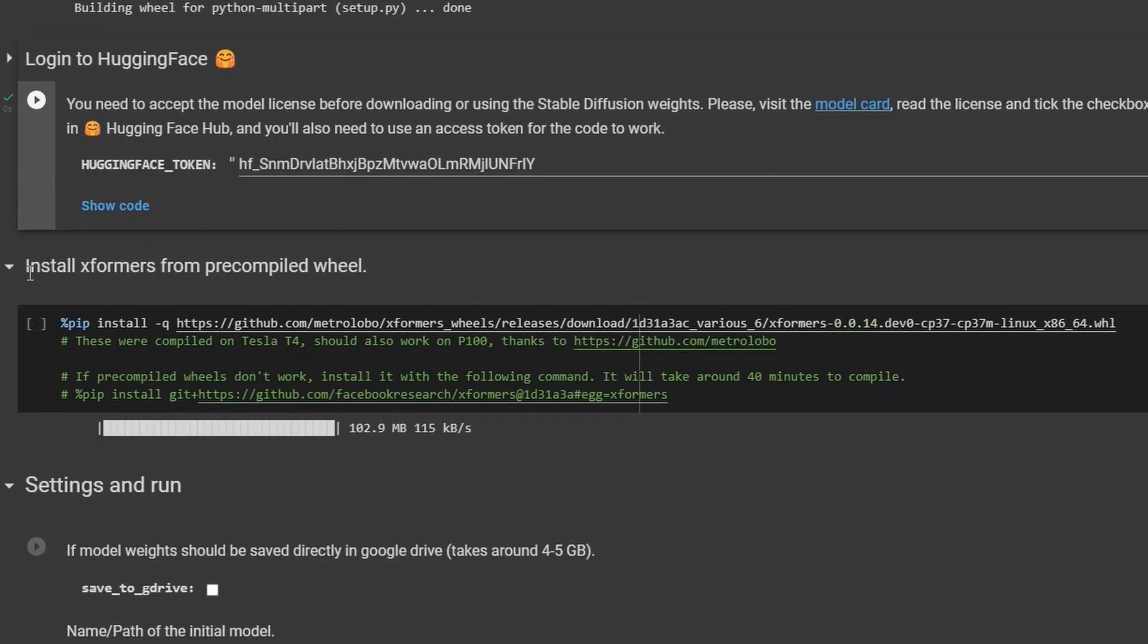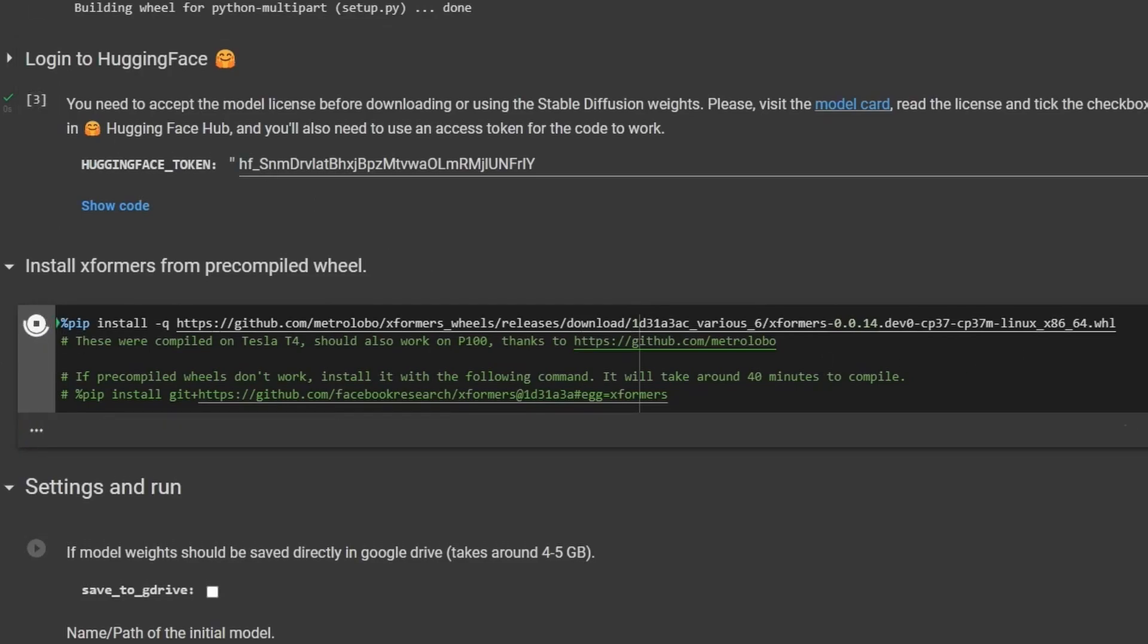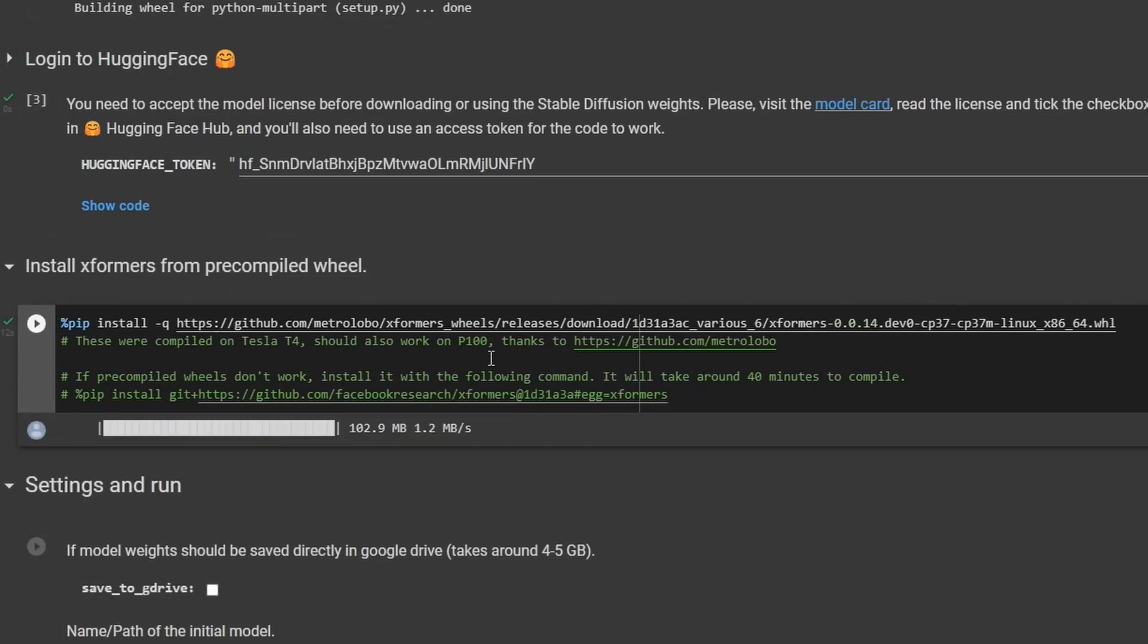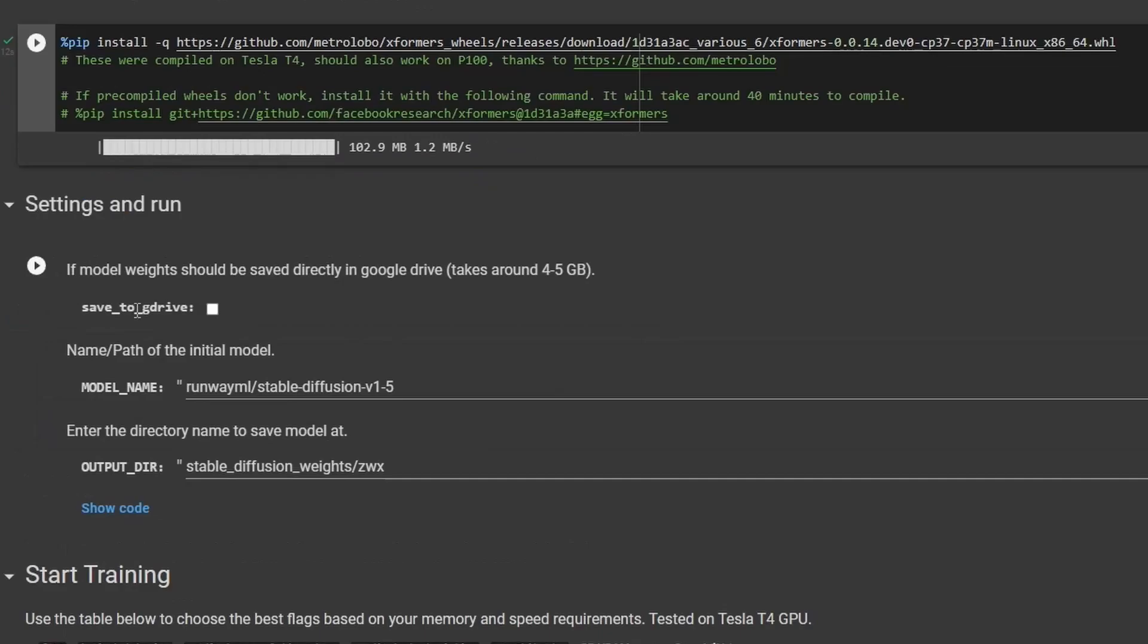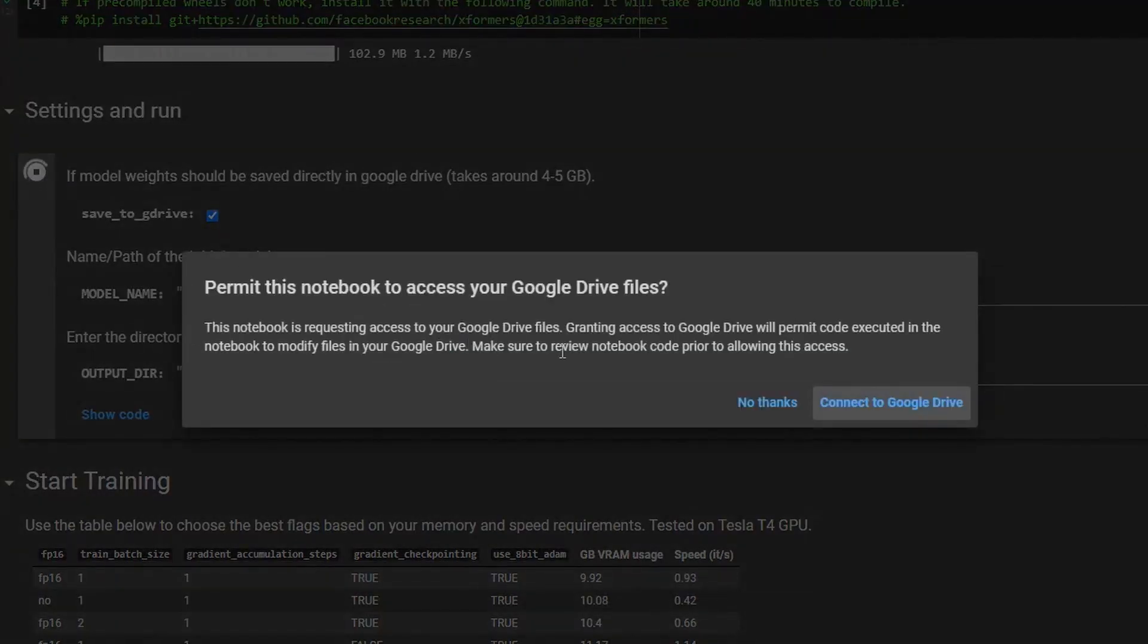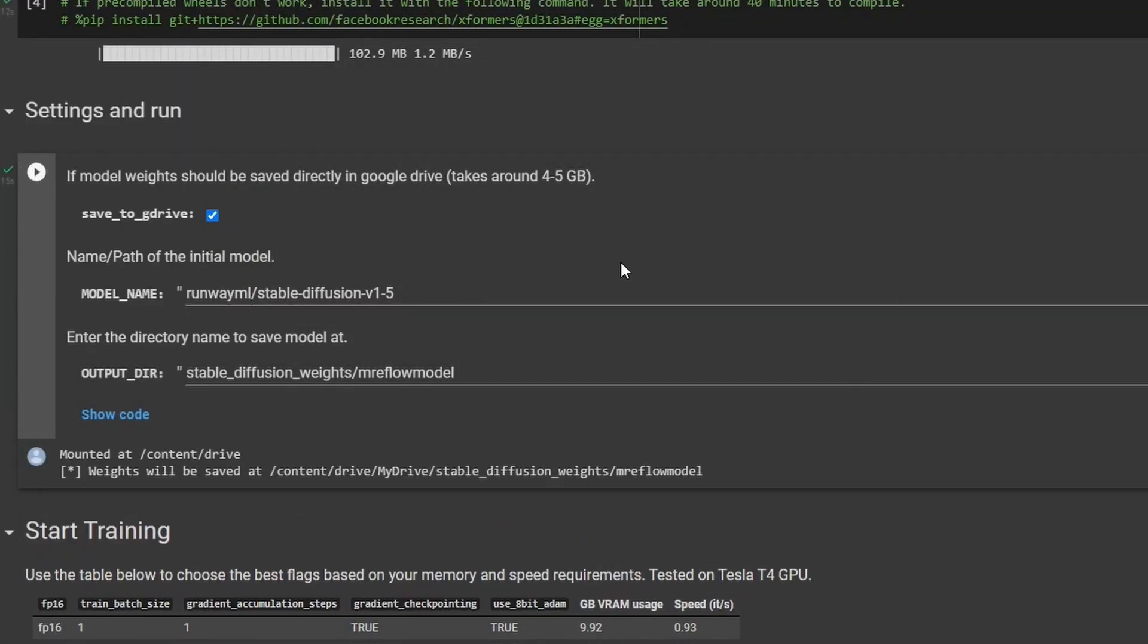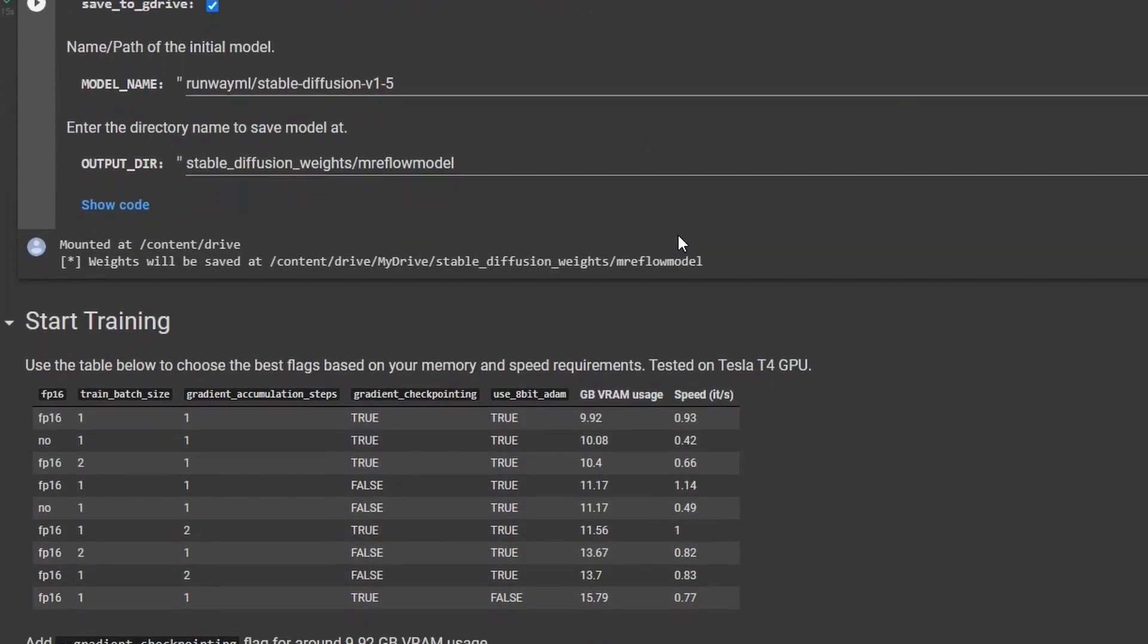Go ahead and click this button to copy the code, and paste this code right here next to the Hugging Face token. Go ahead and press play on this. Come down to this next step, install Xformers from pre-compiled wheel. Go ahead and just click this play button and let it run. And that took about 12 seconds. There's a button here that says save to G drive. I like to select that output directory. So I'm going to call this Mr. Eflow model. And then I'm going to go ahead and run this, and it's going to make you connect to Google Drive. And you can see that took about 15 seconds there.